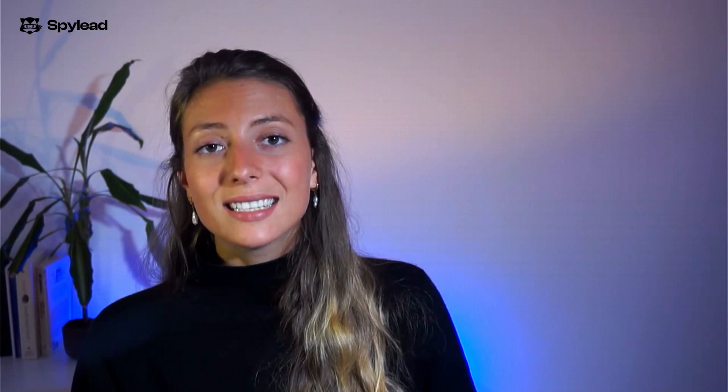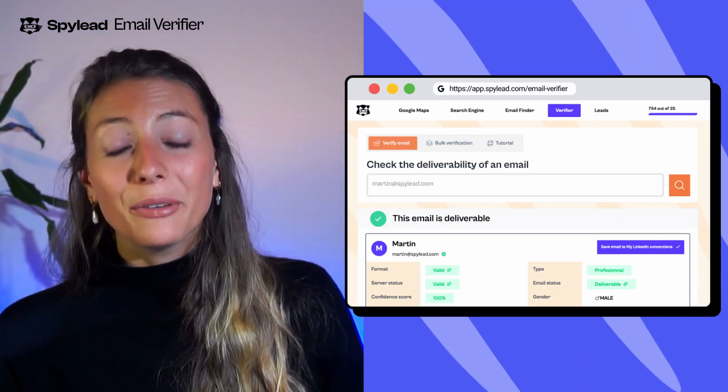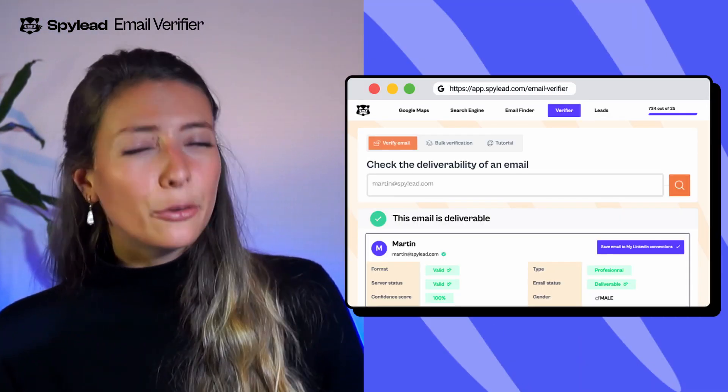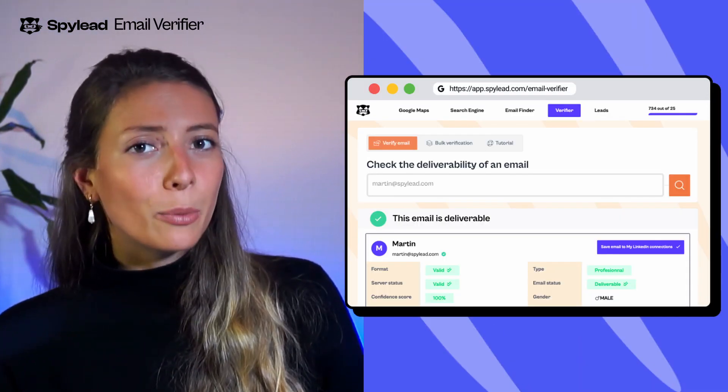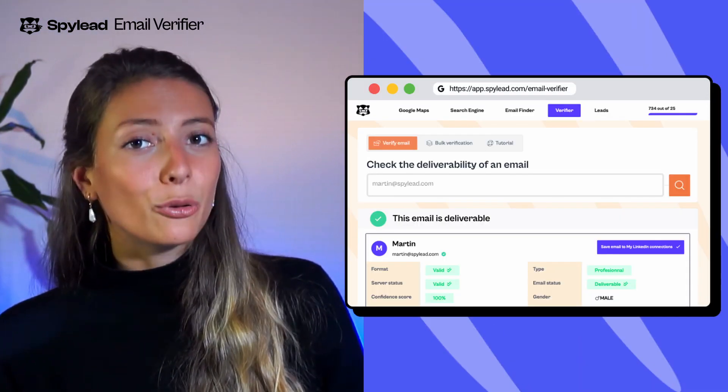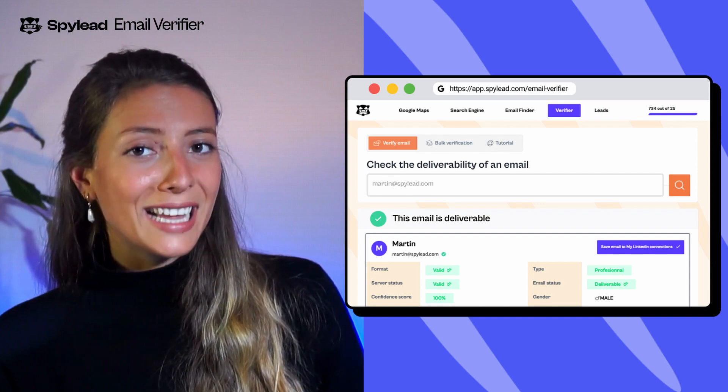Finally, you can simply use SpyLead's technology to verify email deliverability. That way, you'll avoid bouncing and keep your domain reputation safe. From scraping new prospects on LinkedIn, Google Maps, and Google SERP to finding tons of emails within minutes, SpyLead is the only tool you need.